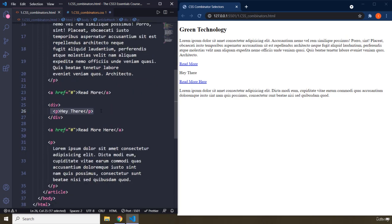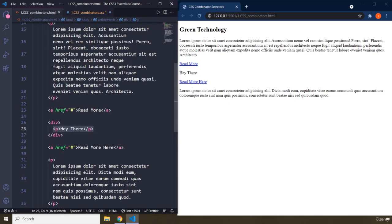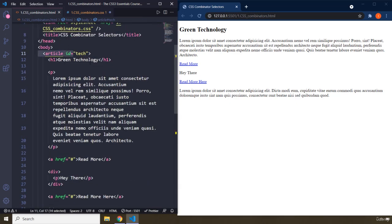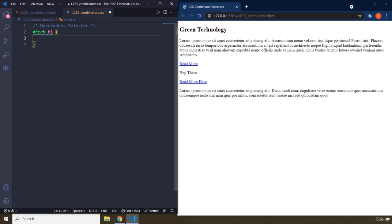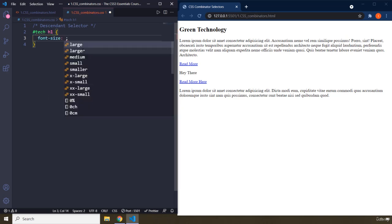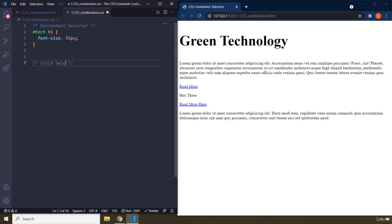A descendant can be a direct child, a child, or a grandchild. For example, this paragraph is not a direct child of the article — it is a child of the div, and the div is a child of the article, making this paragraph a grandchild of the article. It is still a descendant. The reason I'm clarifying this is that we have a descendant selector and a child selector, and these two are different. I'm going to set the font size to 55 pixels.